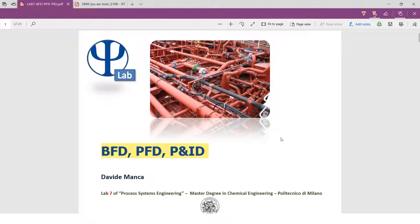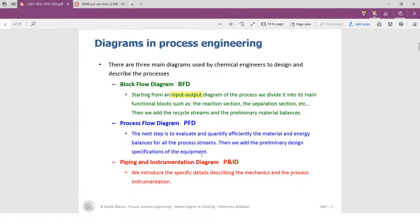These are the diagrams used in process control: BFD, PFD, and P&ID. The first one is Block Flow Diagram, BFD. It shows you the input and output of the process. Input means raw material and output means the product of the process. It shows you the main function blocks such as the reaction section and the separation section, so you can understand the chemical reaction of the process.